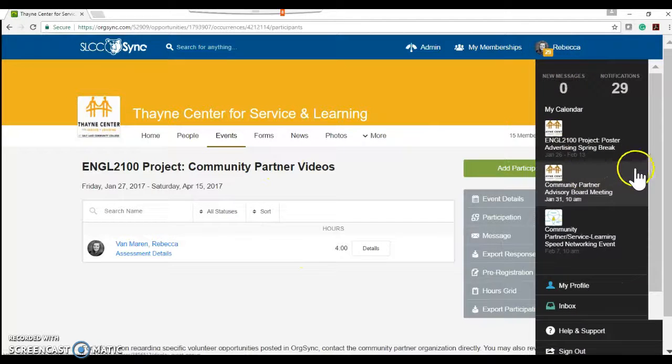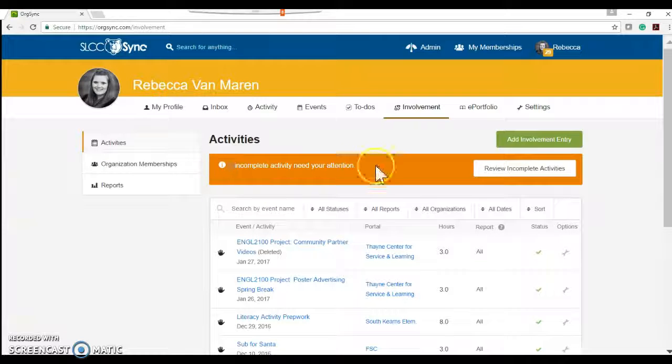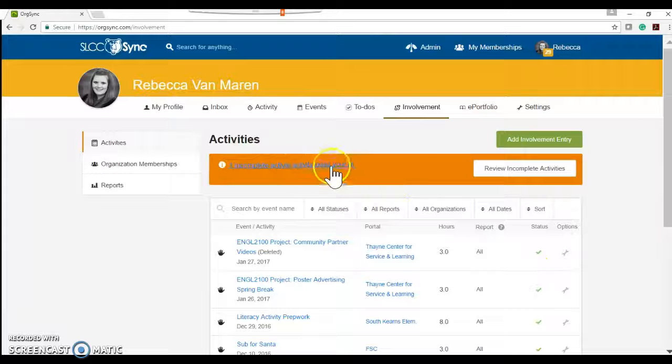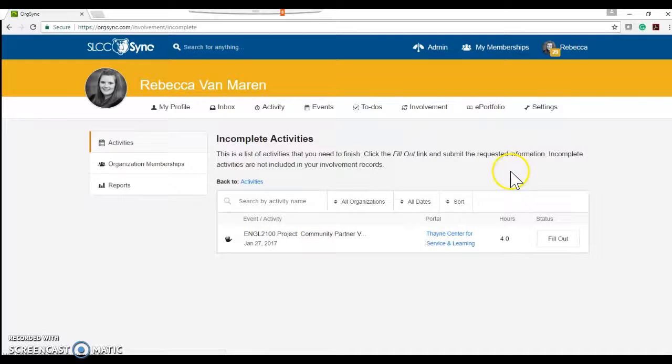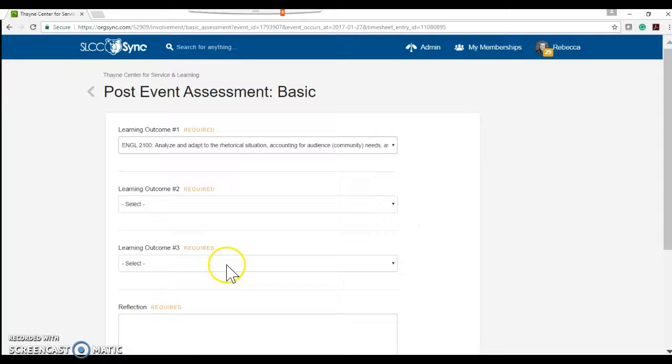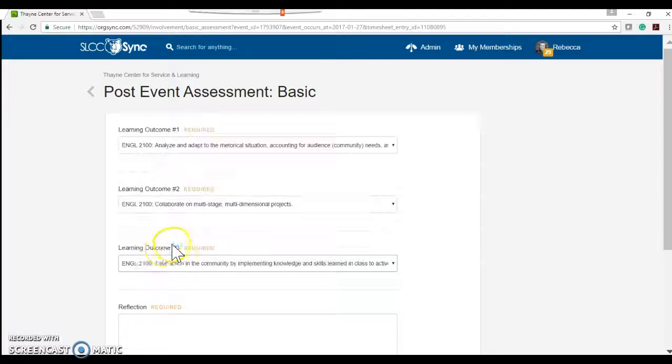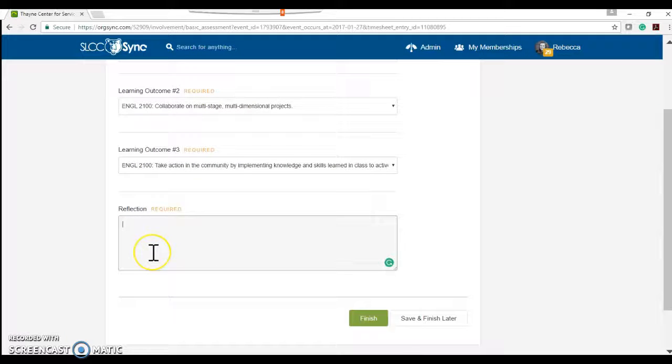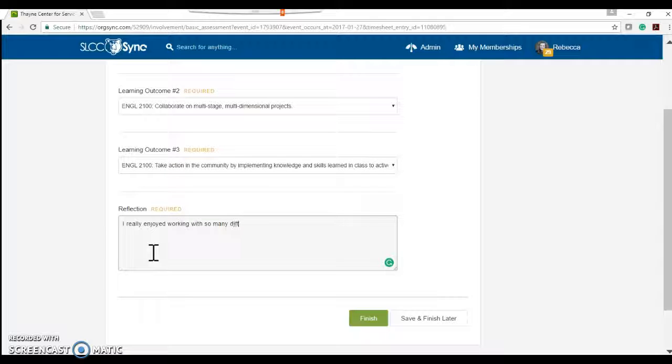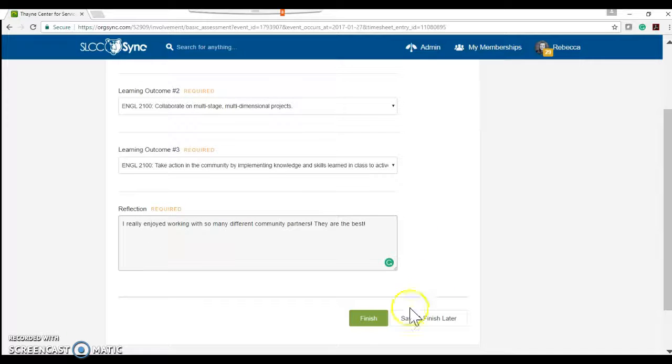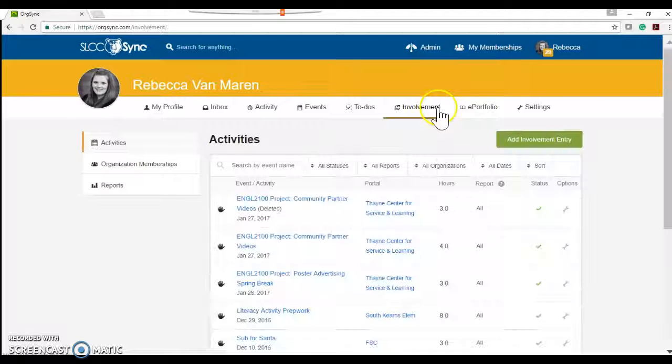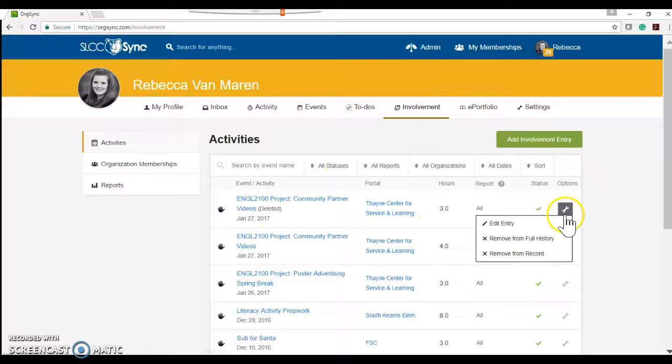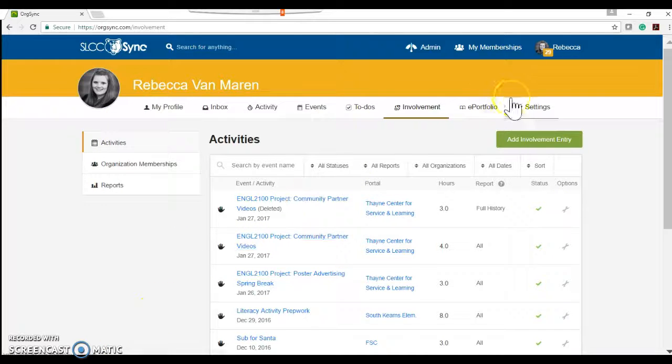However, if I come over to my involvement entry, I'm still not done. If you see, I have a full, I have an orange in it, complete activity. So I'll review that. I still need to select my three learning outcomes for the class. As well as provide a reflection on my service. Okay. And then we'll click finish. And then go back up to my involvement. And there it is. Right there. Okay. So that shows the students how to do that.